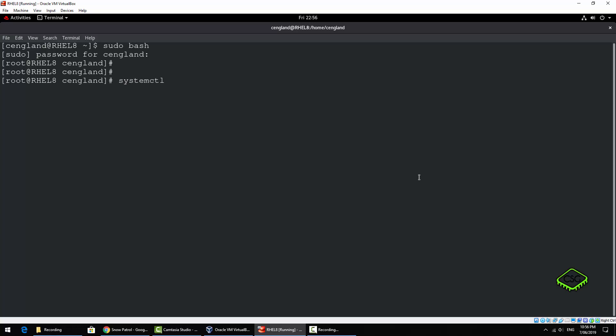You'll come up on a lot of systemctl - it's got a lot of functions but again one of them is the reboot option. We've got the reboot like that, so you can see each one as we go along. Just control C them all.